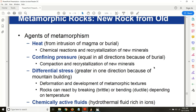These are the agents of metamorphism. Heat is one agent — as seen in contact metamorphism, when cooler rocks come in contact with very hot magma, chemical reactions and recrystallization of minerals occur, and very hot magma may melt some minerals. Confining pressure is another agent: as sedimentary layers are buried deeper in the ground — similar to how water provides confining pressure in the ocean — compaction and recrystallization of new minerals occur.